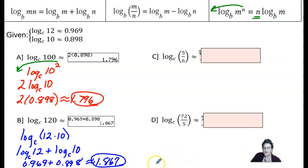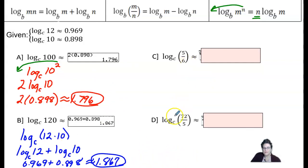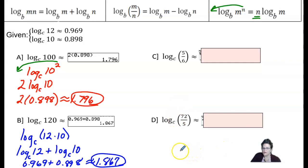Go ahead and pause the video, try examples c and d on your own, and then when you're ready to resume, we'll check those answers together.